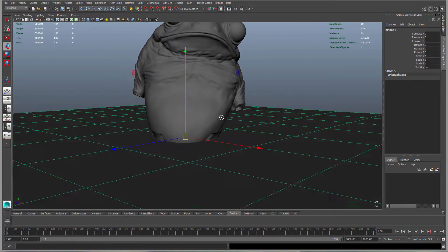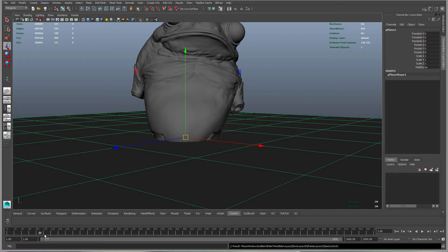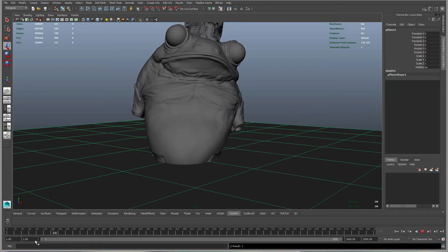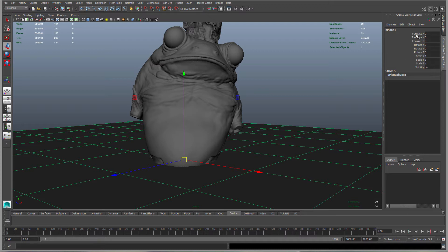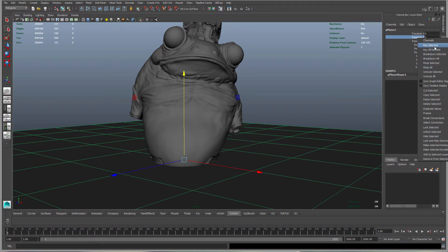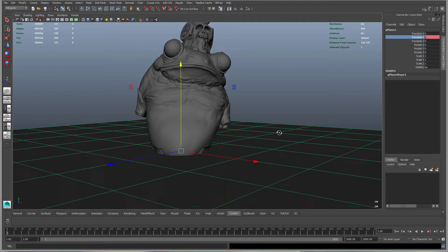Next we want to keyframe this. Make sure we're on frame zero or one, it doesn't really matter. Click on Translate Y and then right click and say Key Selected.